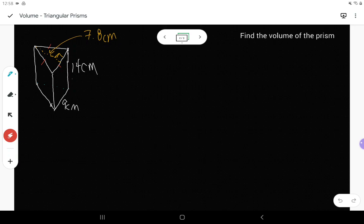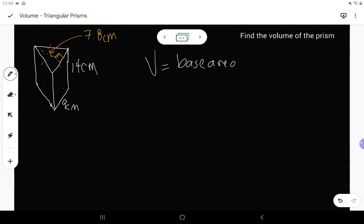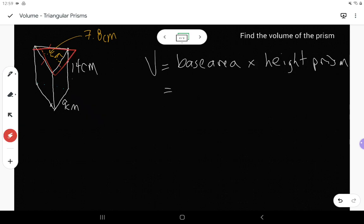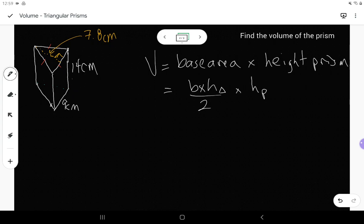Here we've got another triangular prism. All the sides of this triangle look the same. I do have a 90 degree angle here, and it's pointing to the yellow dotted line for the height and this line for the base. Volume is equal to base area times the height of the prism. The base area is a triangle, so it's base times height of the triangle divided by 2, times the height of the prism.